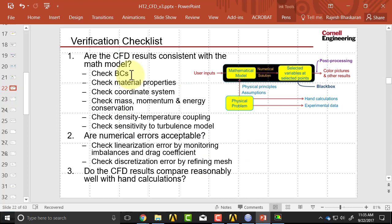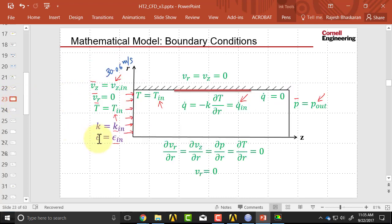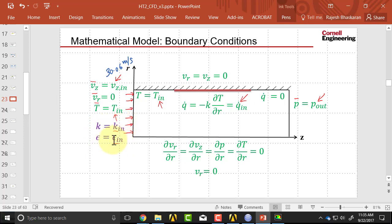So we've looked at the boundary conditions. One more thing to do with the boundary conditions is to look at the K and epsilon. And these are guess values. So ideally, what one would have to do is change this and make sure that the solution doesn't change.